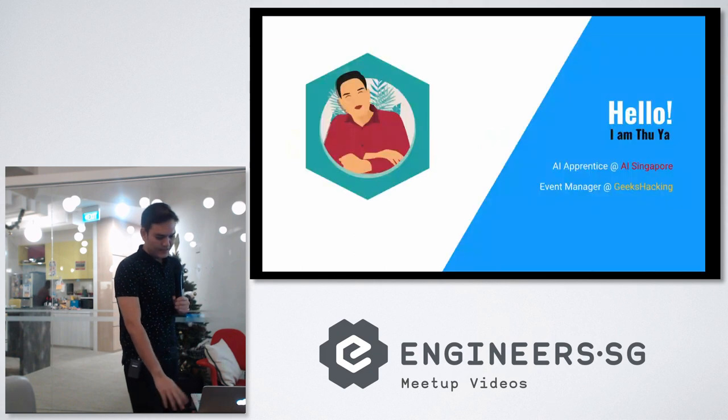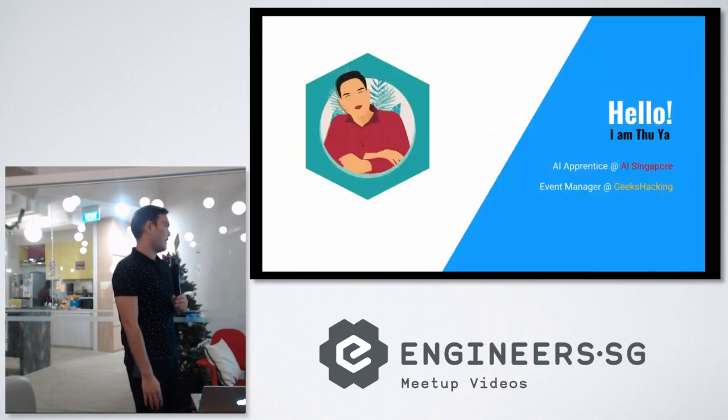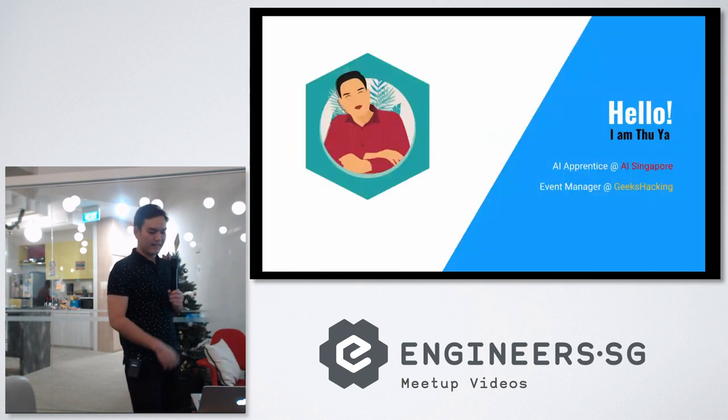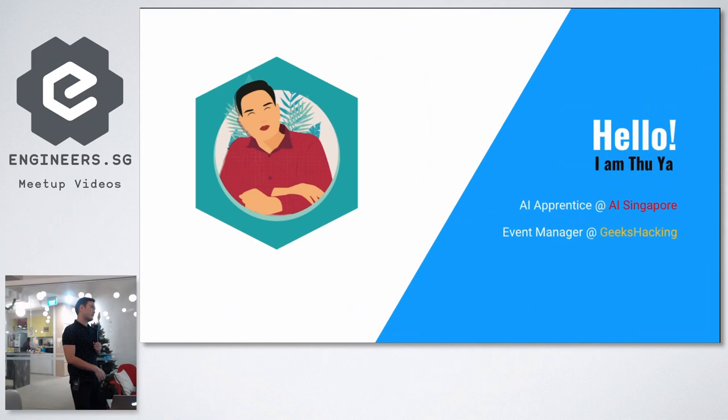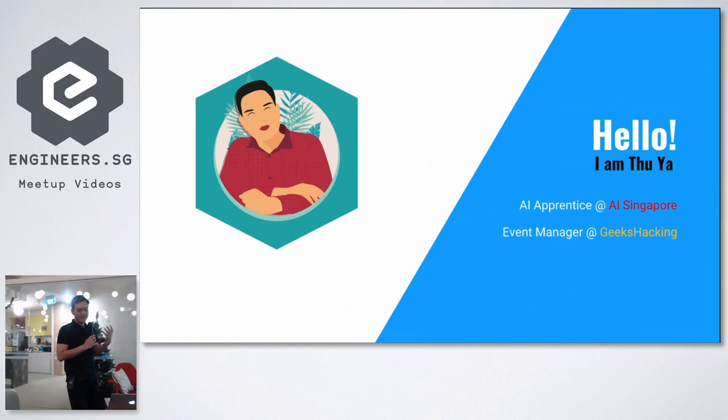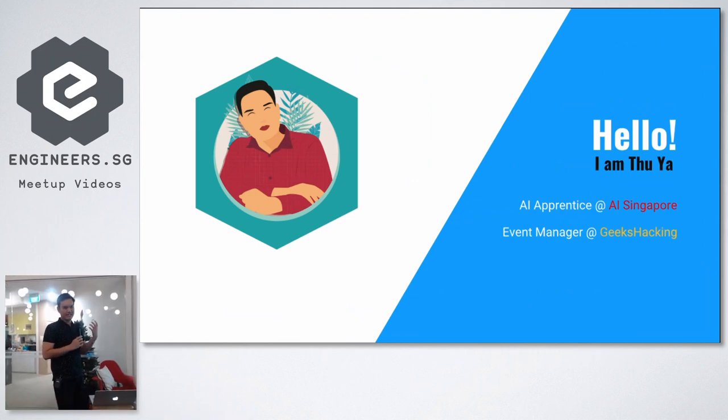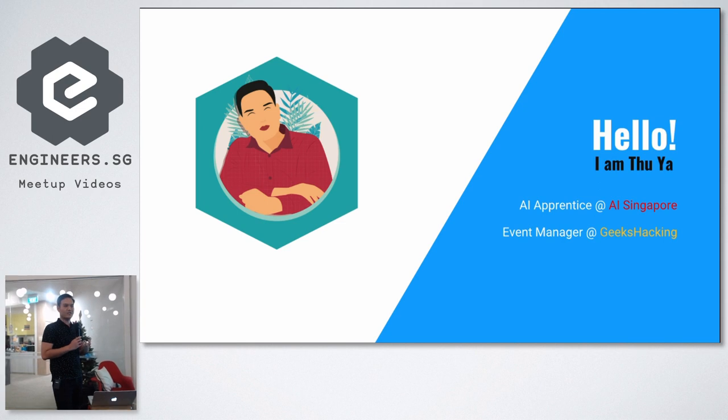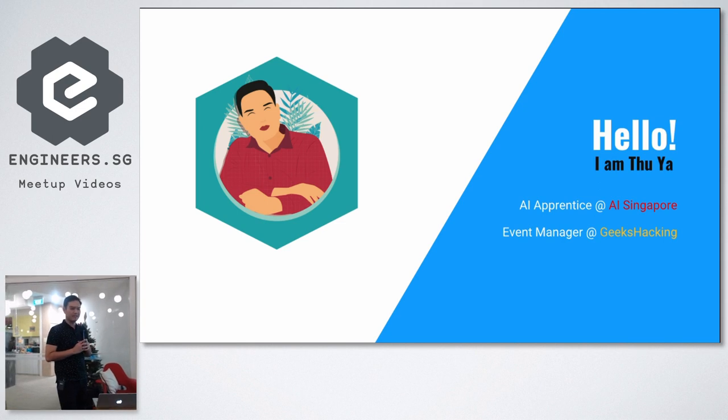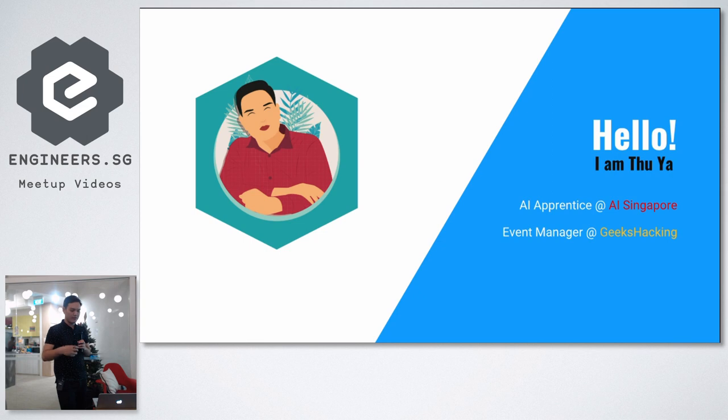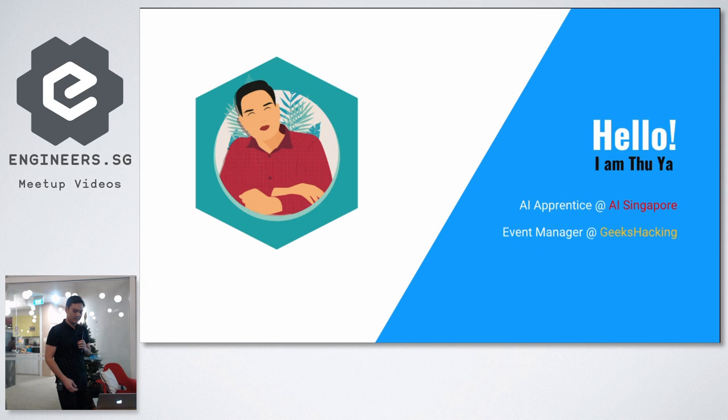So this is me. I'm currently an apprentice at AI Singapore. One of the side things that I do, I'm also an event manager at Geeks Hacking. Geeks Hacking is a tech community. We embrace tech innovation. If you are a junior developer that wants to learn new stuff, you can check out our events. We have free events to train you on mobile development, web development, all sorts of stuff.